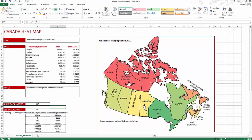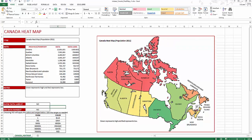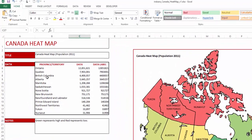Let's take a look at how to create heatmaps using the Canada Heatmap Excel template. This template is available from Inzara.com and is a very simple Excel template where you can create customized heatmaps for Canada at the province and territory level.